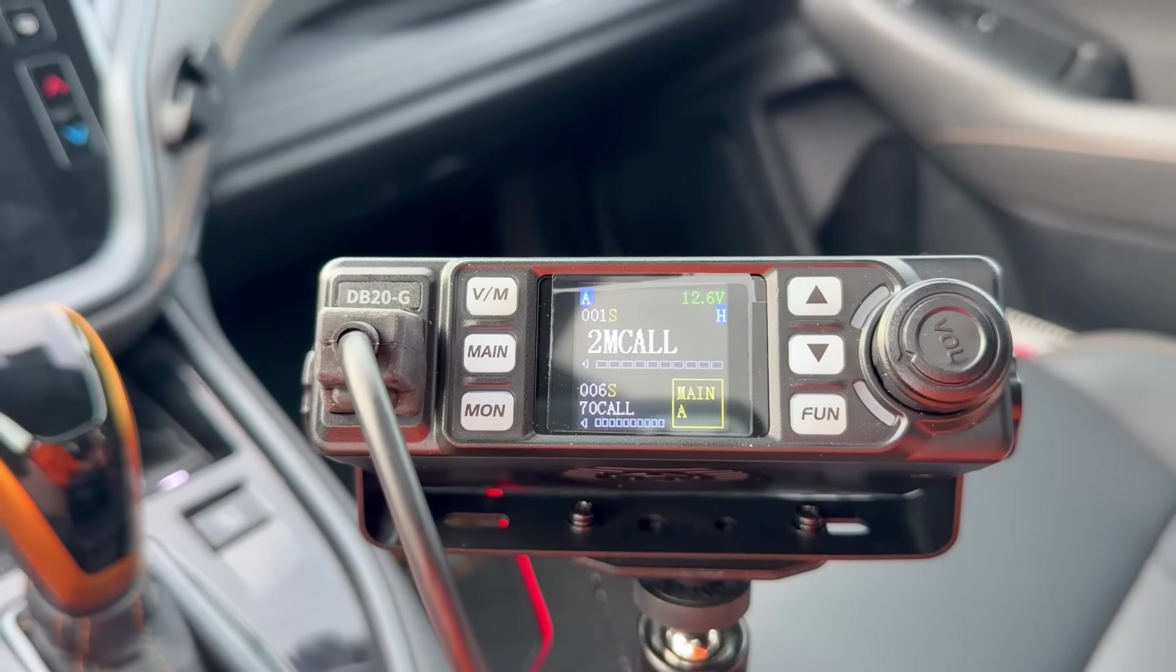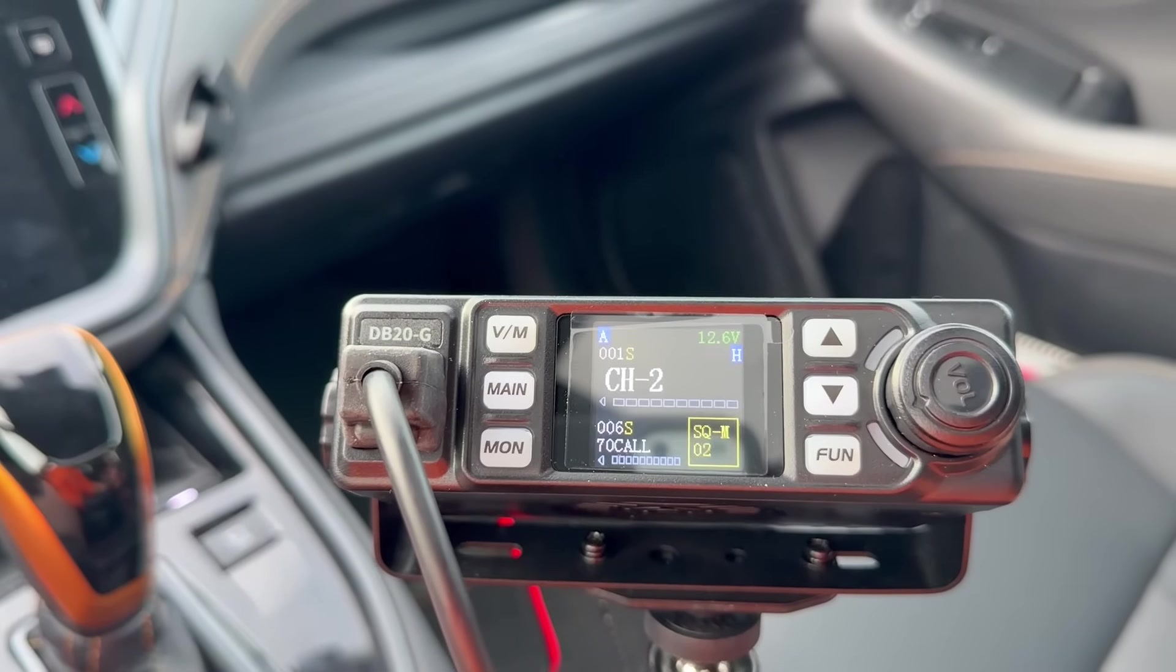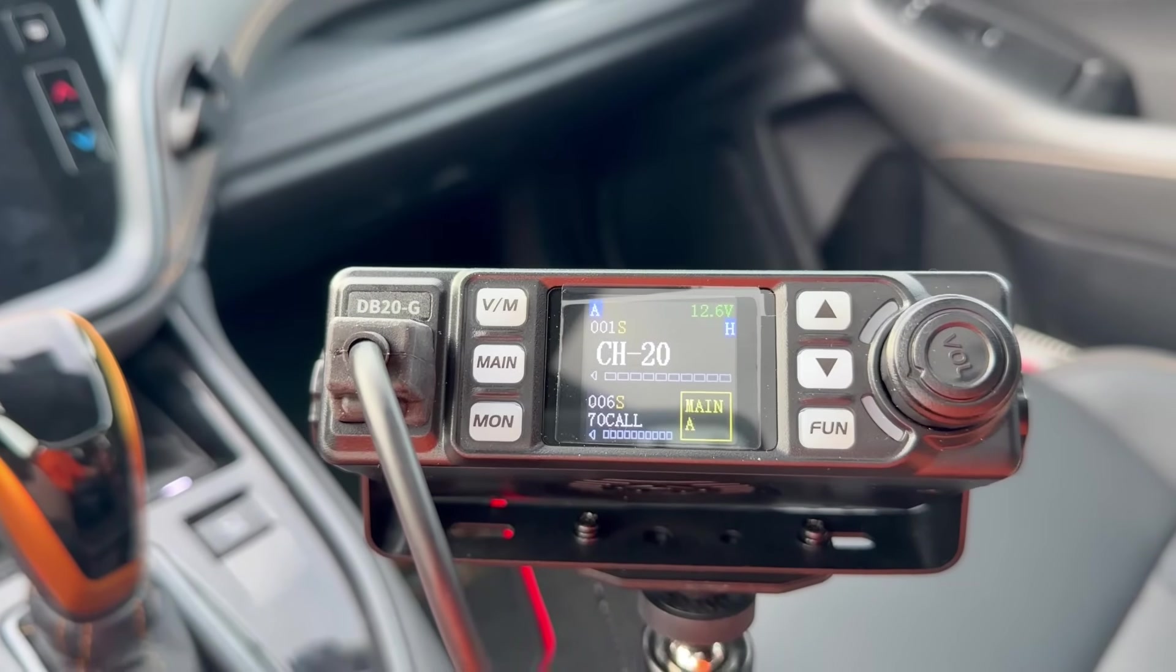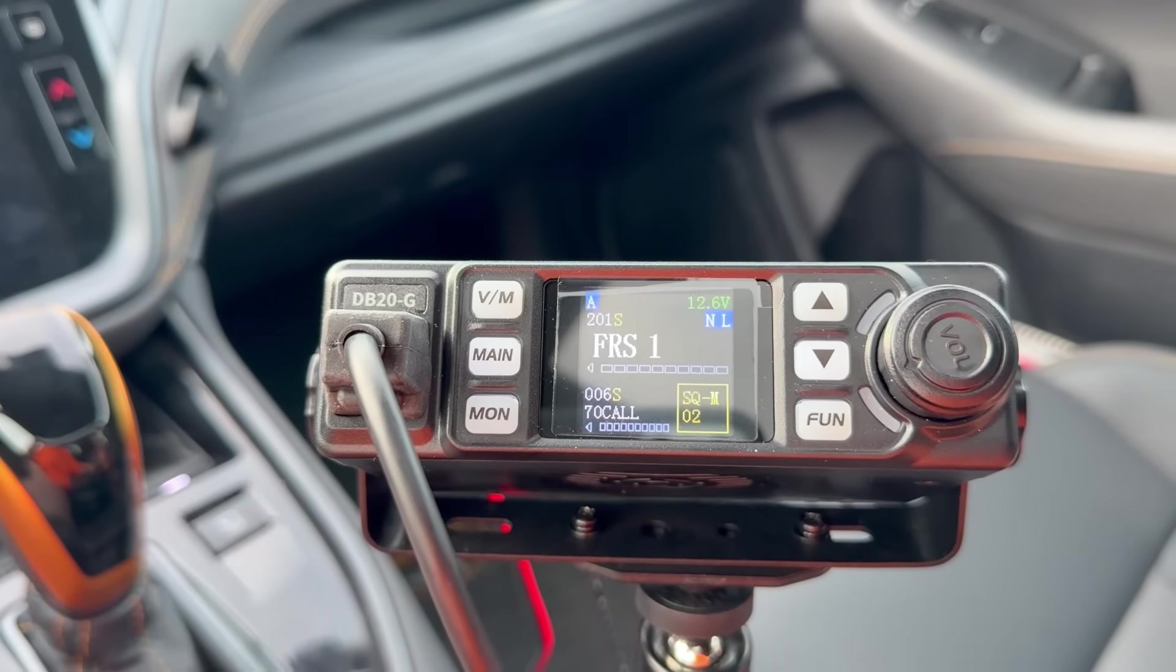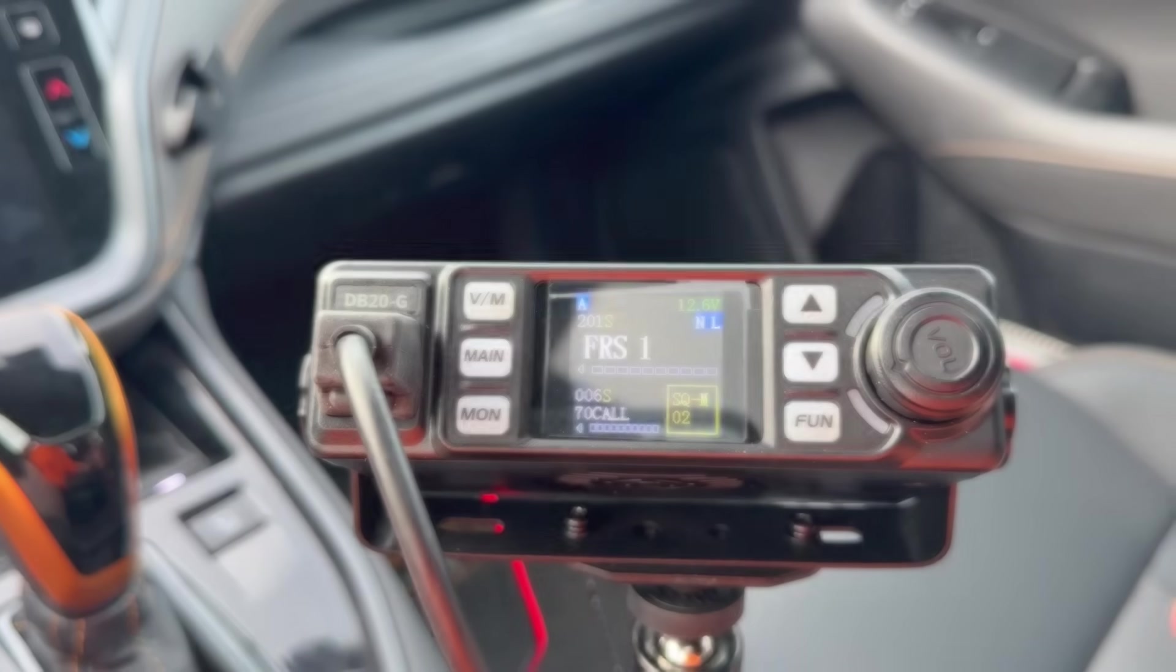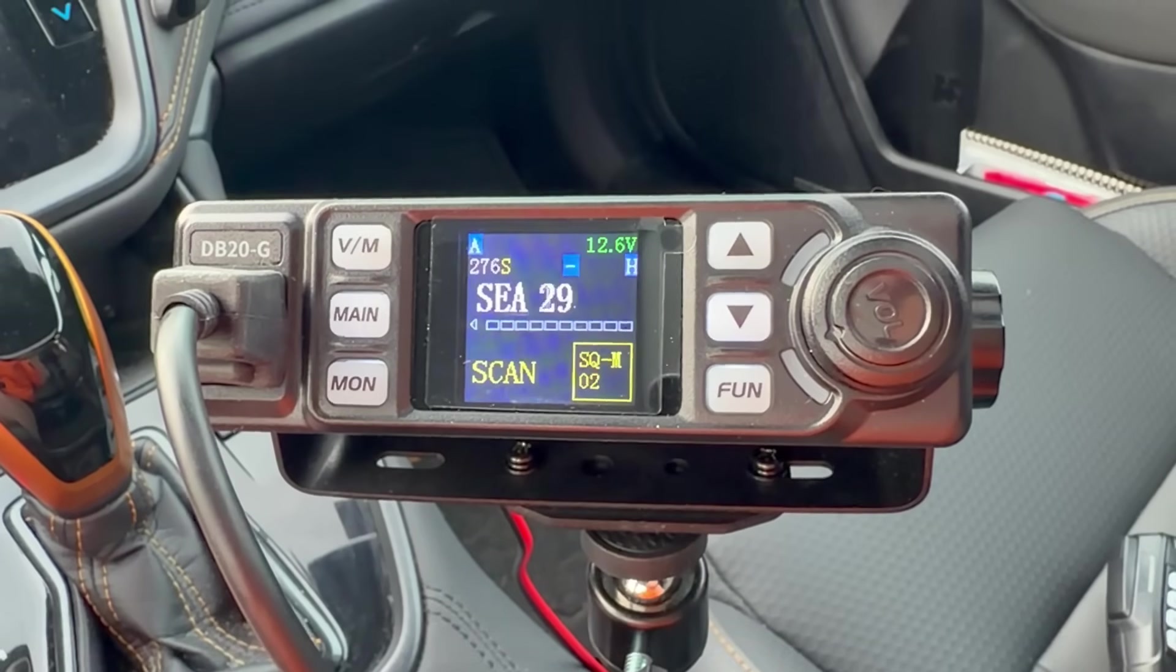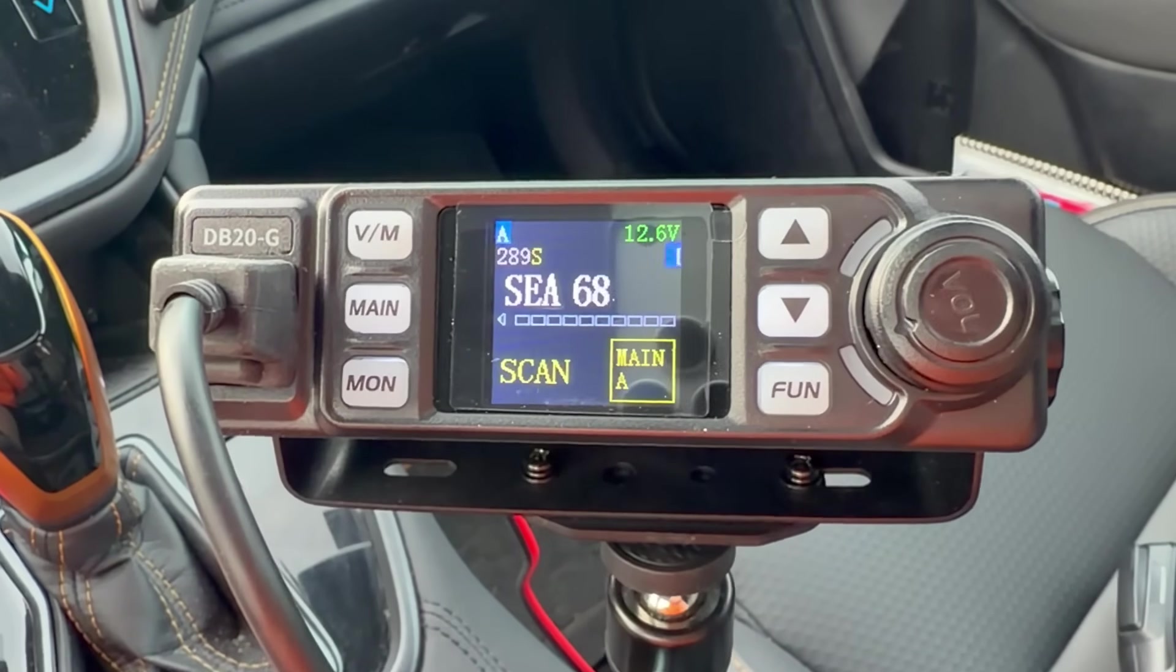All right. Radio is powered back on and double check. The channels that we added in there have now been added correctly to the radio. So they're now available for us to listen, to monitor, to scan.